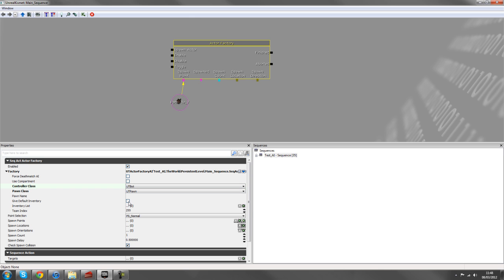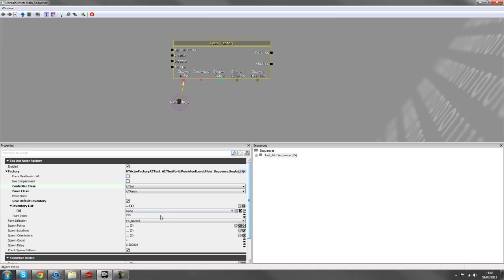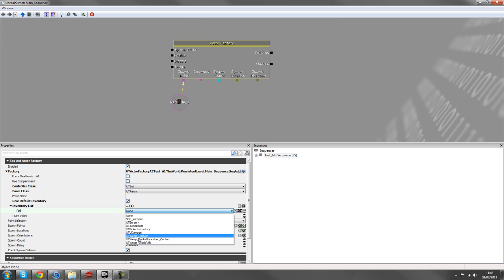And then I'll also take give inventory AI, give default inventory, sorry, and add to the inventory list.